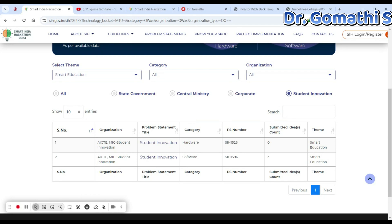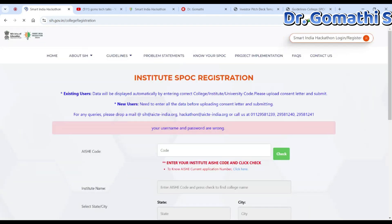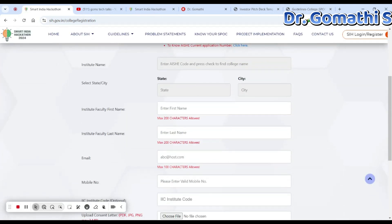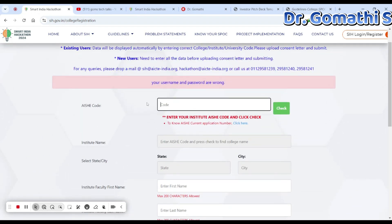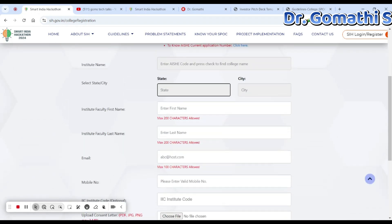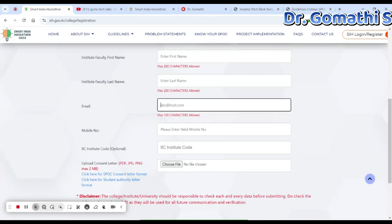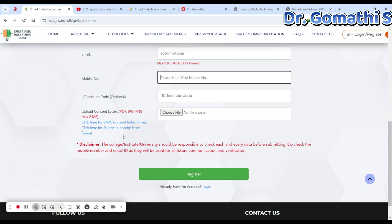Once you have selected the problem, you have to submit a detailed solution idea online through the SIH portal. When you click login, they will ask you what you want to proceed with. You have to register as a new SPOC — they will ask for an institution code, which you can get from your institution, your faculty name, email ID, and mobile number.